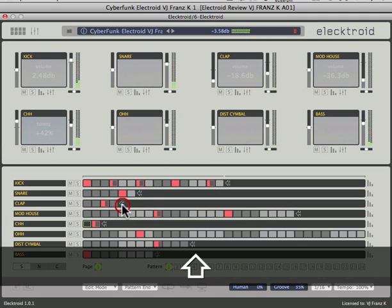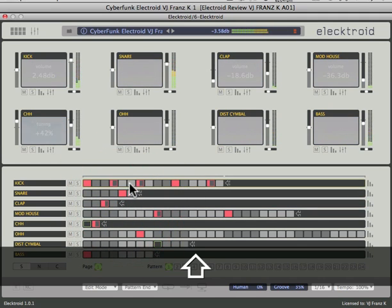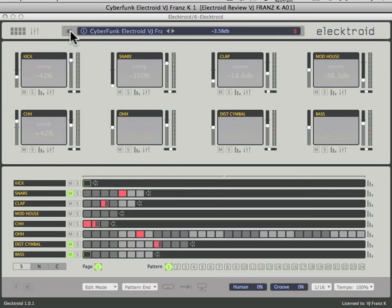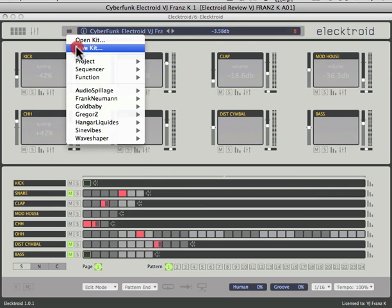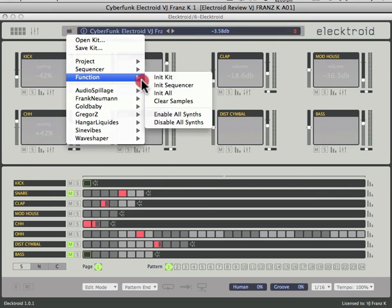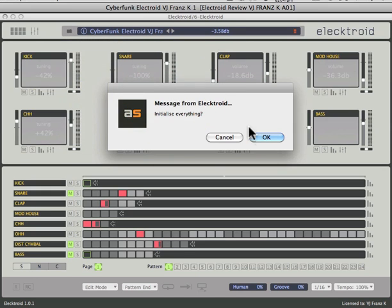For example, you can see I'm adjusting the length here of one part of the drum pattern without changing the other parts, allowing more complicated grooves to be generated.